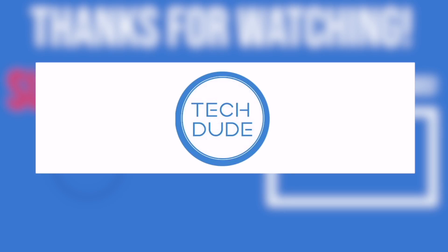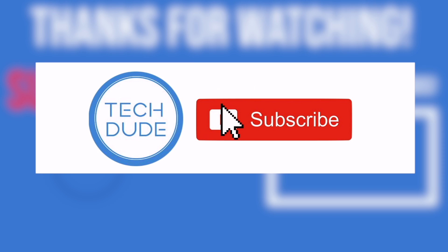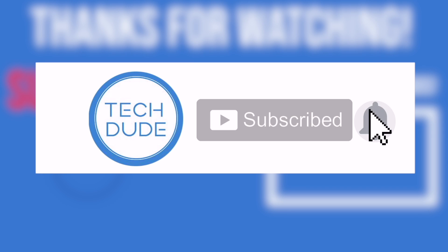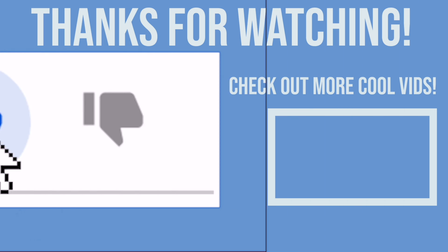So guys, hope you found this tutorial helpful. Thank you so much for watching. If you did find it helpful, make sure to hit that subscribe button. Thanks again for watching, and I'll see you guys on the next one.